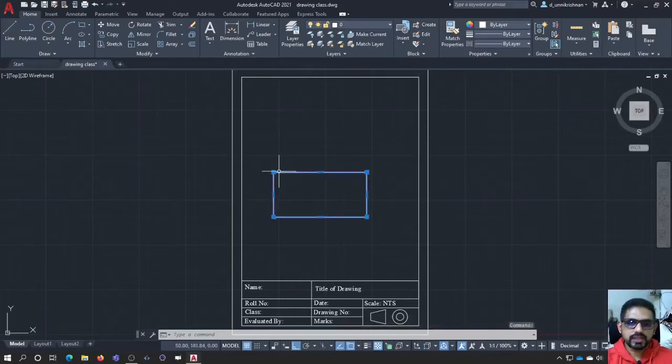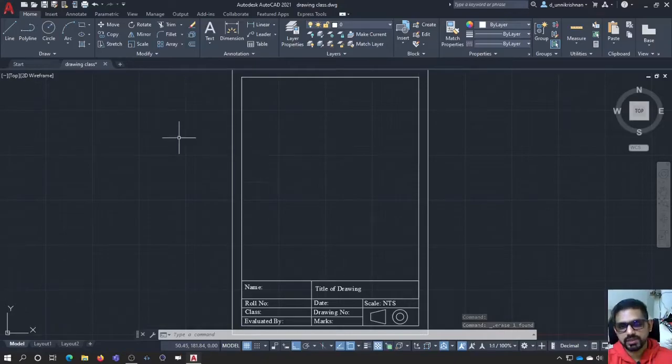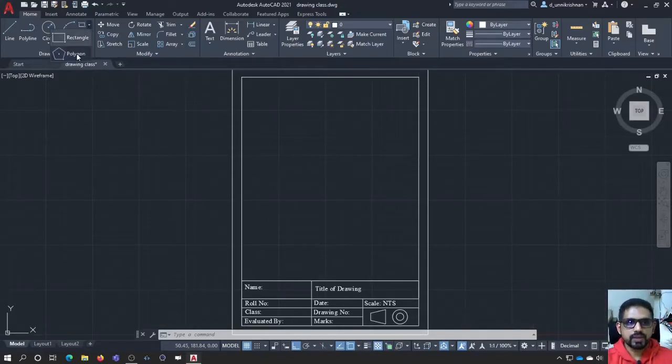That is it about rectangle and you can pick these points based on different selection methods that I have already introduced to you. Now, coming to polygon.